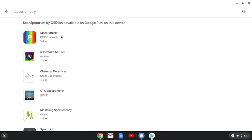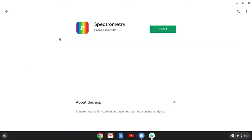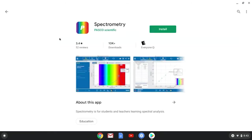And select this Spectrometry from Pasco Scientific, and choose to install it.